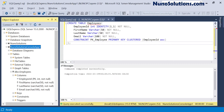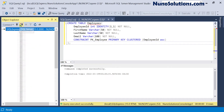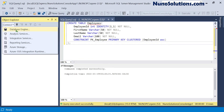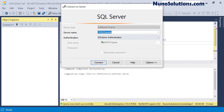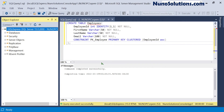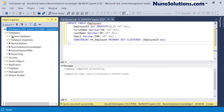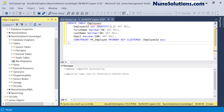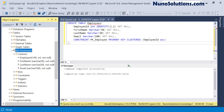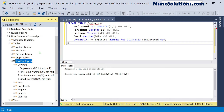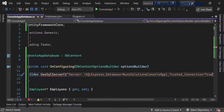To demonstrate the trusted connection — I'll disconnect and reconnect to the database engine in SQL Server Management Studio. You can see the authentication type is Windows Authentication. Hitting Connect just connects using my current Windows login. We have our employees table open. Let's go back to Visual Studio.